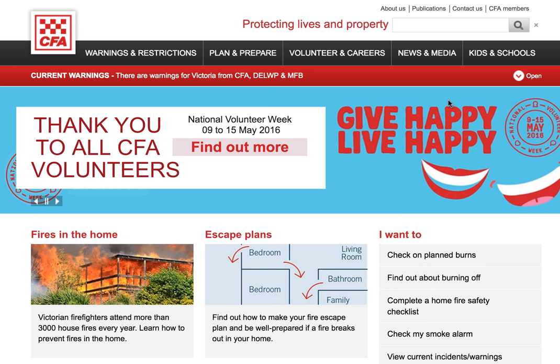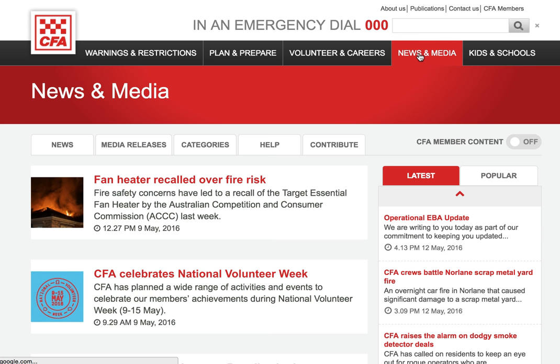To get to the site, you go to the CFA website, cfa.vic.gov.au, and click on the News & Media tab. You can also go straight to news.cfa.vic.gov.au.